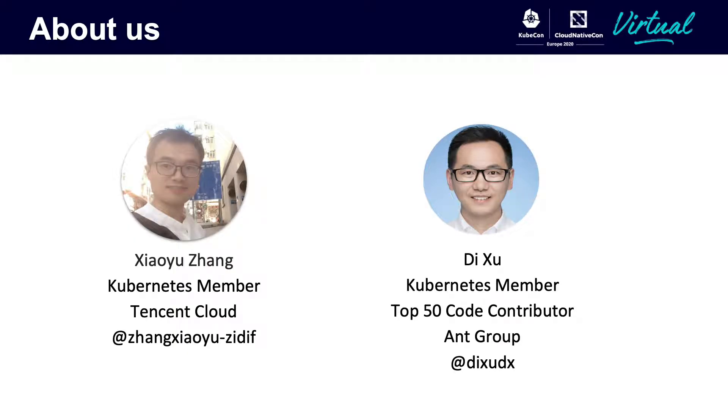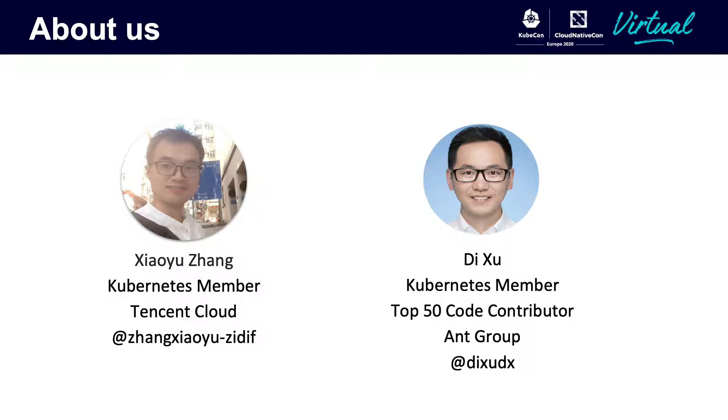Now I want to introduce us firstly. My partner Di Xu from Ant Group, and Xiaoyu Zhang from Tencent Cloud. Both of us are Kubernetes members and very active in community contribution. We are always trying to use the latest cloud native technology in our work.